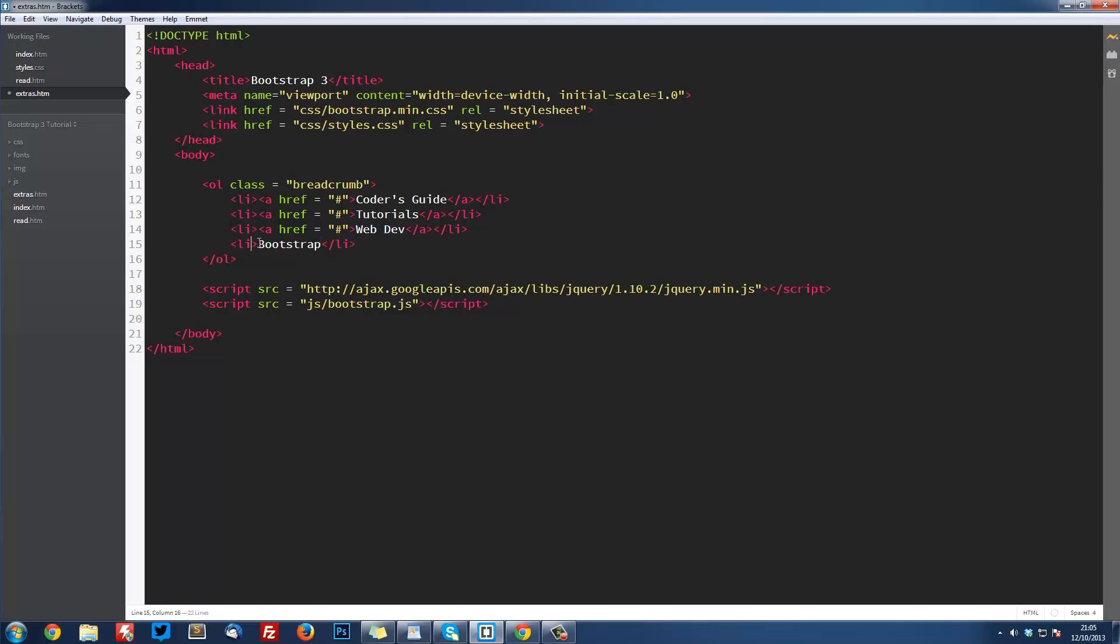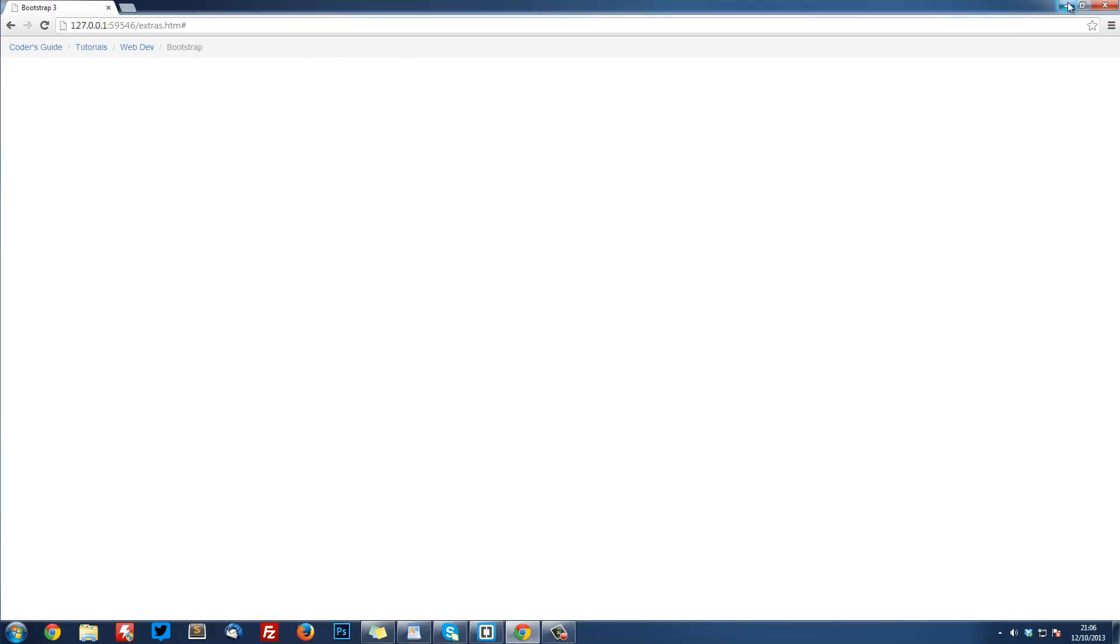This one is going to have a class equal to active. The active class is just a generic class in Bootstrap which can be added to pretty much anything to show that it's active. Now if we have a look here, we've got Coders Guide, tutorials, web dev, Bootstrap. And that's done.